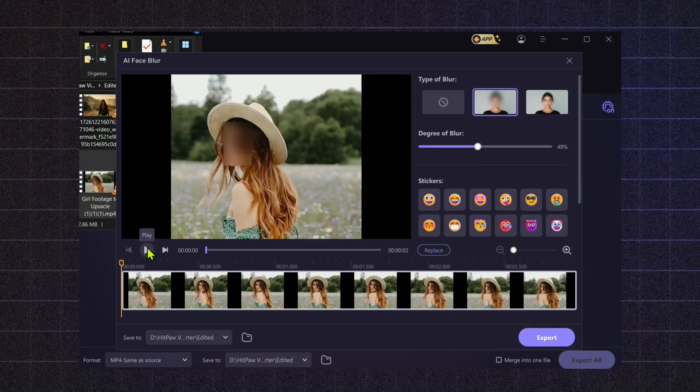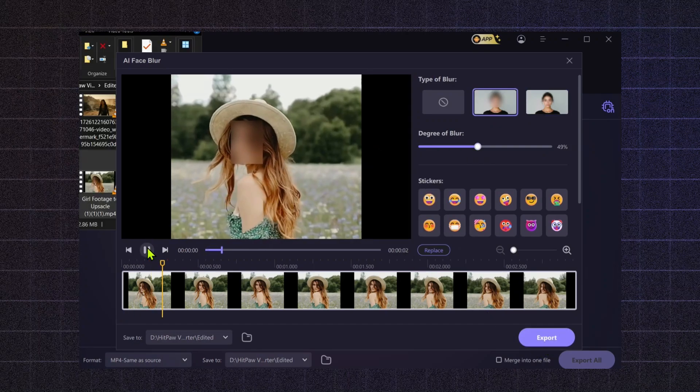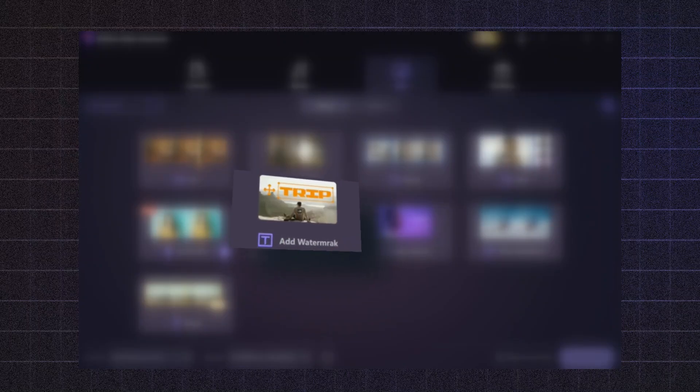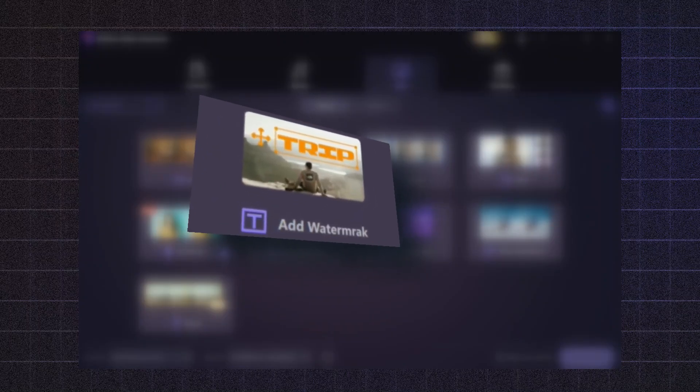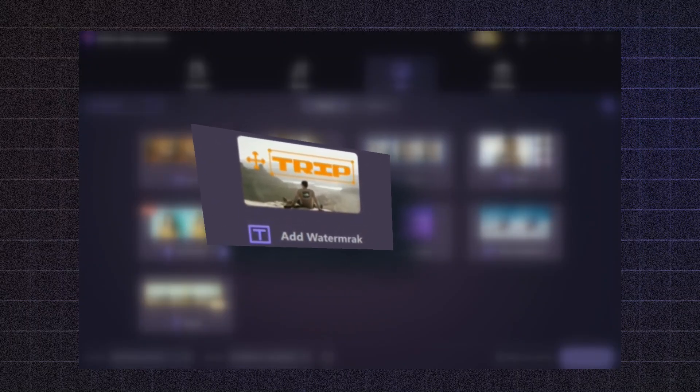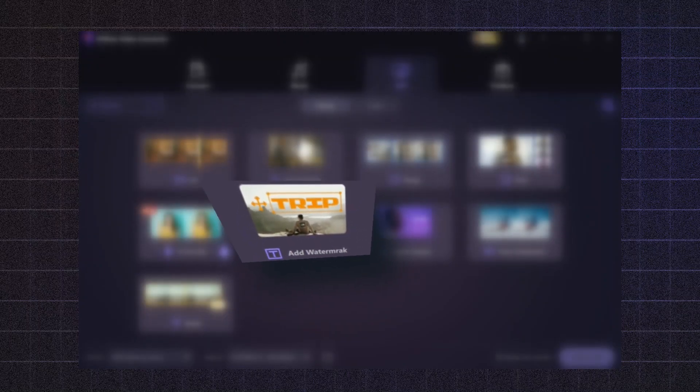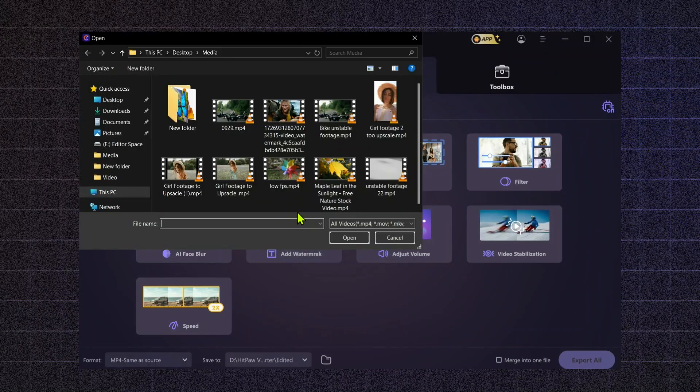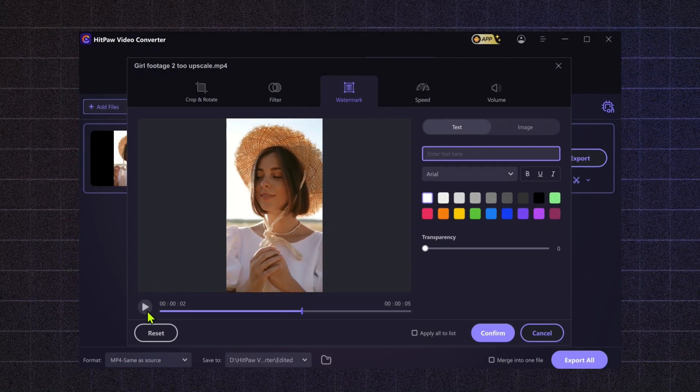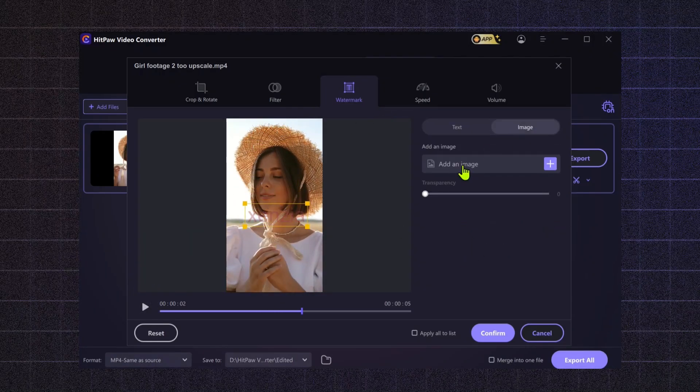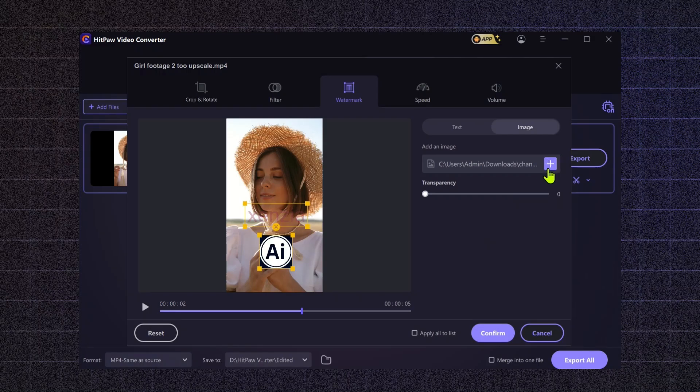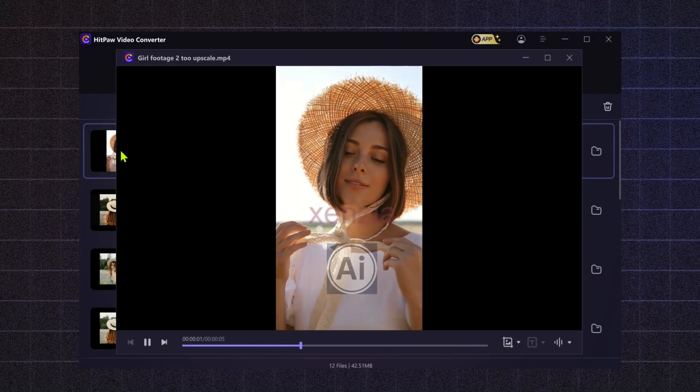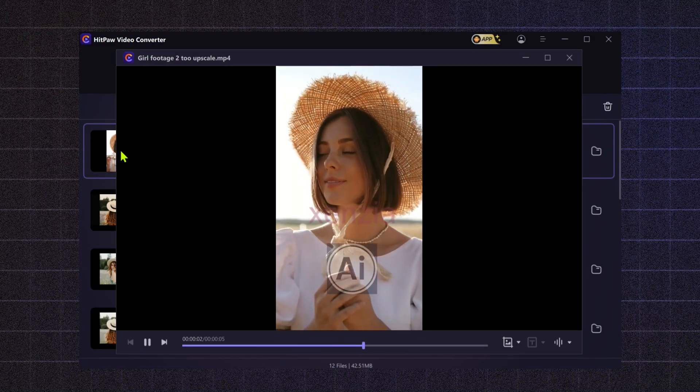Add Watermark. Branding is essential for content creators, and the Add Watermark feature lets you insert your logo or text into your videos. This helps to promote your brand and prevents unauthorized use of your content. It's a simple way to establish your identity across all your media.